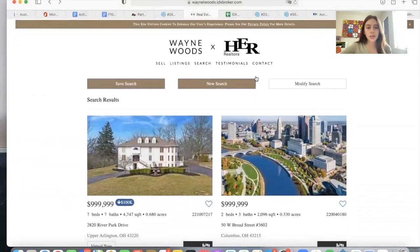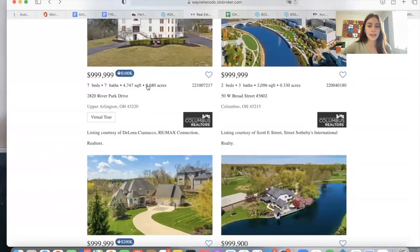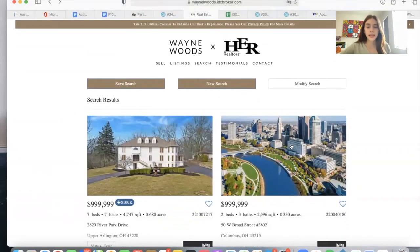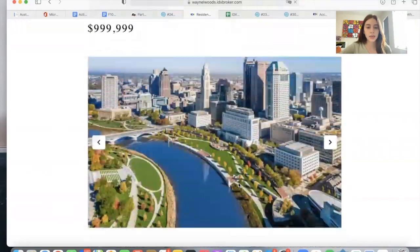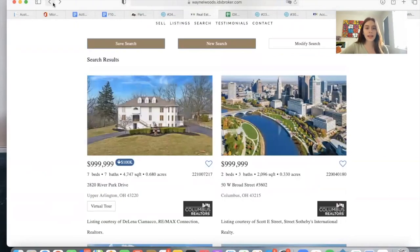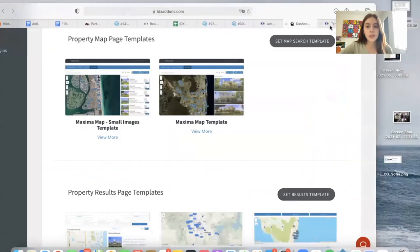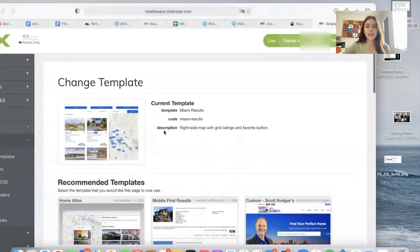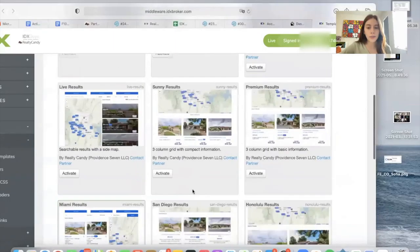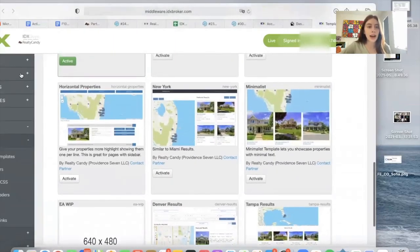If they want to save this search, they can click here and it will save it to their account. In that case, they will start getting property updates based on the search criteria. This is one of our results templates and this is our details template. If you go to your IDX broker account, you have the option to choose from all of these templates. If Realty Candy is your developer, you can activate any of these options on your IDX broker dashboard and it will change instantly.